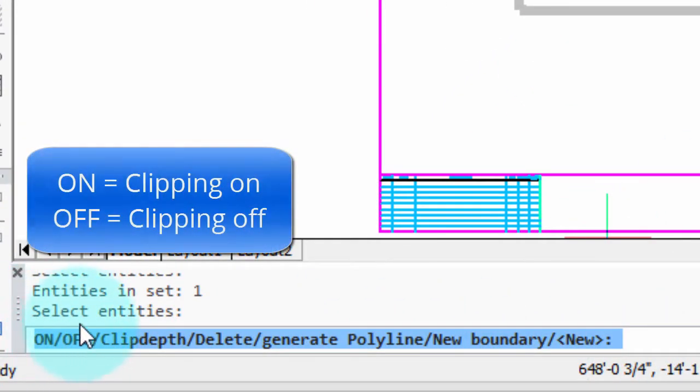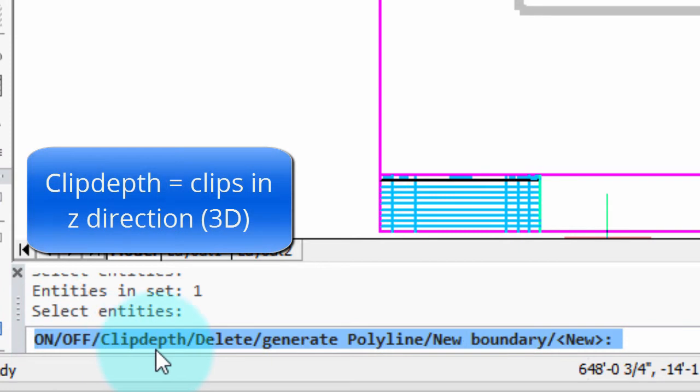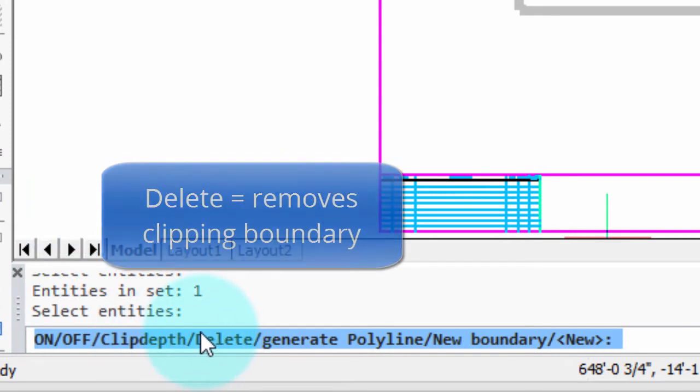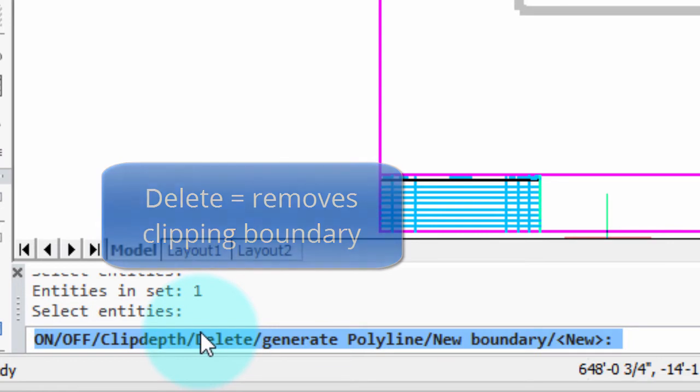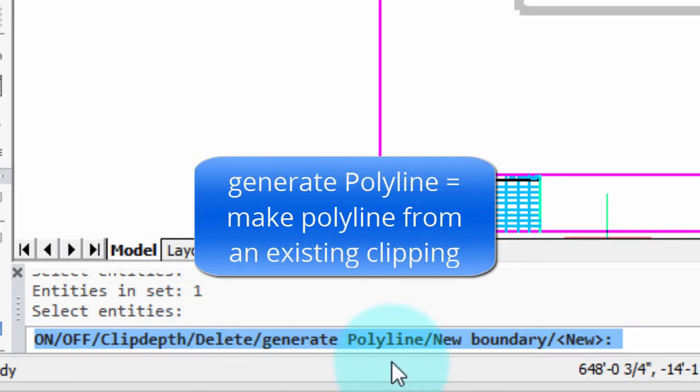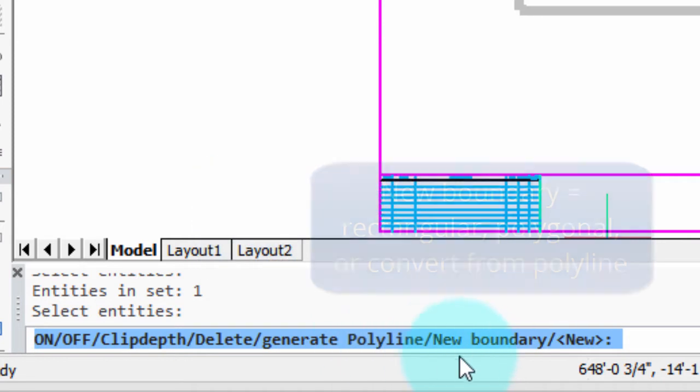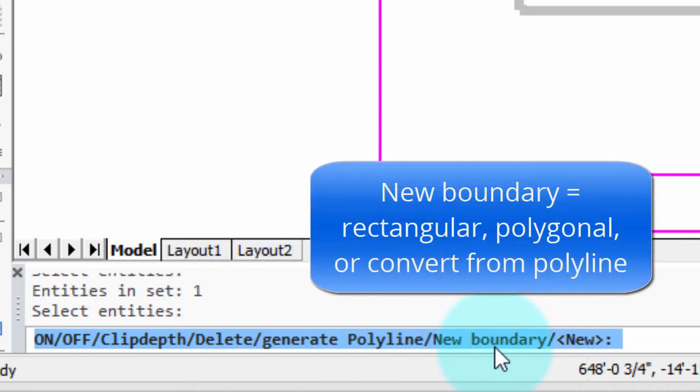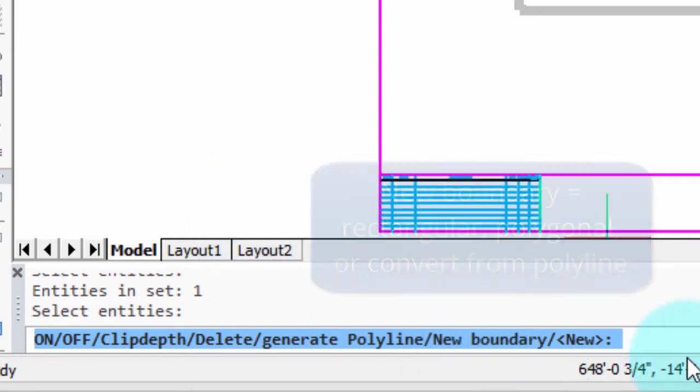On and off turn the clipping on and off. Clip depth is for three-dimensional clipping. Delete is to remove the clipping borderline. Generate polyline creates a polyline from the clipping boundary, and the one we're interested in right now, new boundary, creates a new clipping boundary.